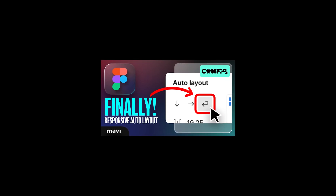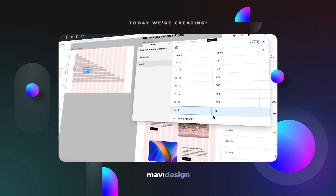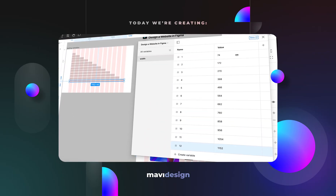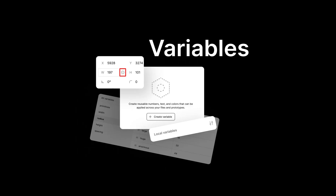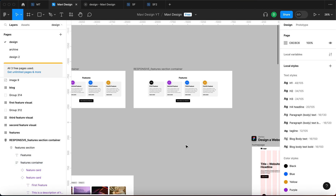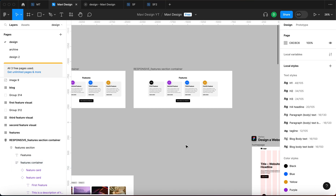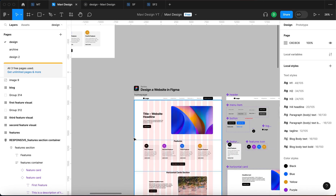In the previous video we explored responsive auto layout and how you can use that in your project. In this video we're going to take a look at another great feature that Figma recently announced: variables. Variables come in two forms — the free version and the paid version — but in this video we're going to be exploring the free version, available to everyone under the free plan.